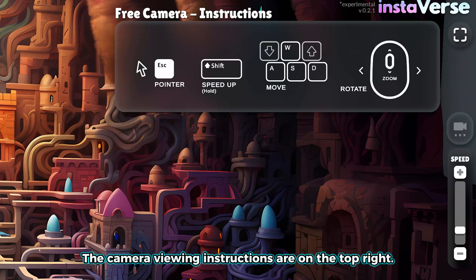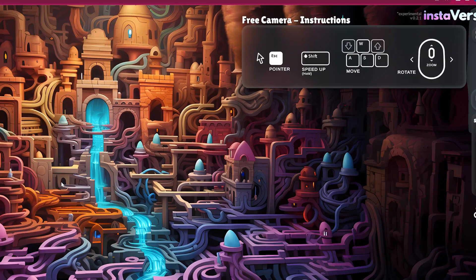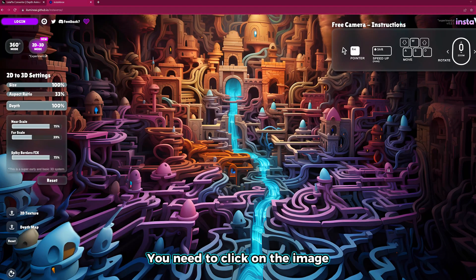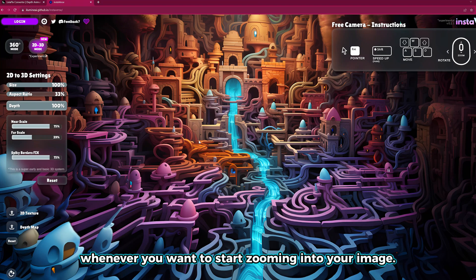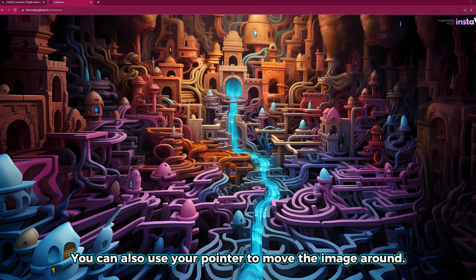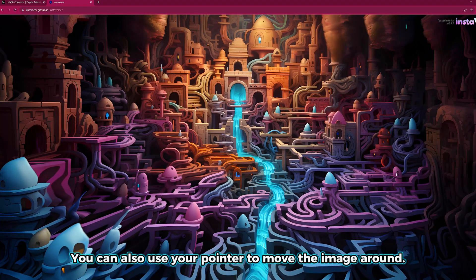The camera viewing instructions are on the top right. You need to click on the image whenever you want to start zooming into your image. You can also use your pointer to move the image around.